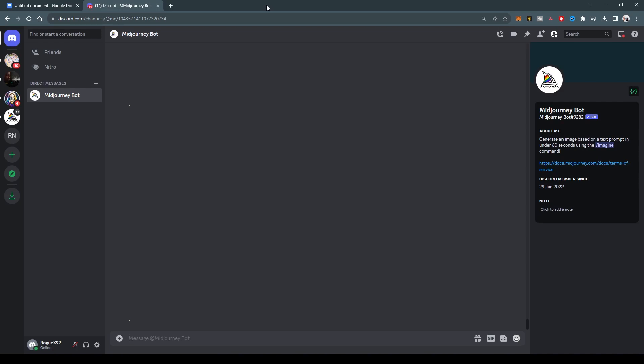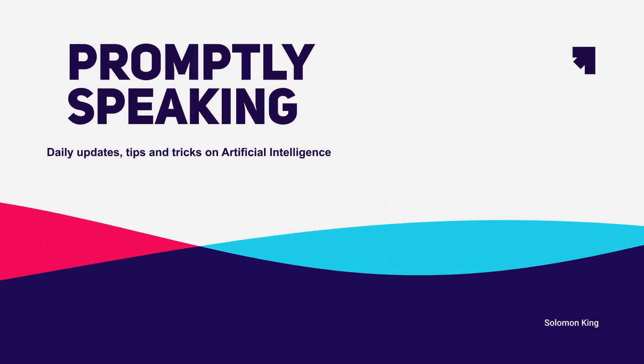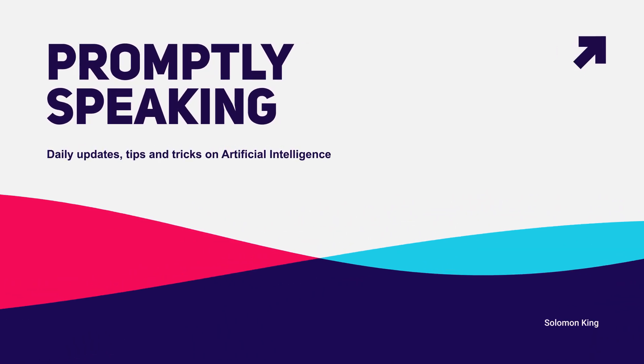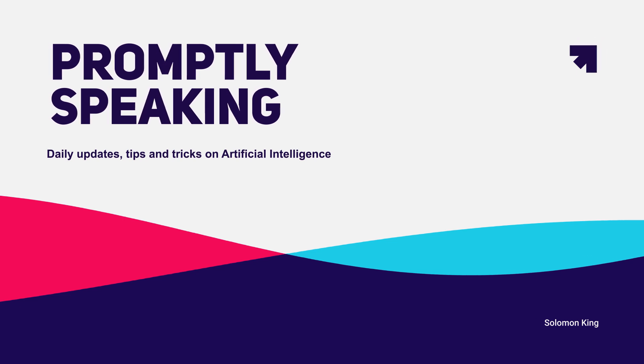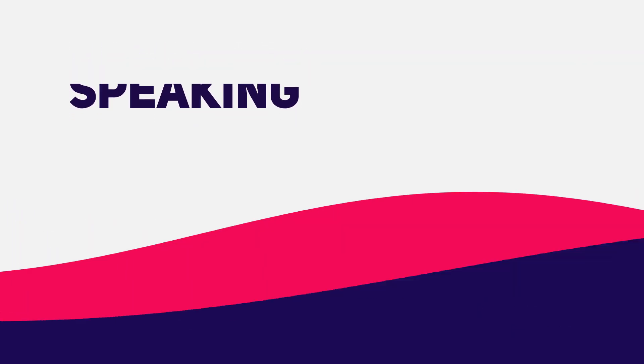Hi, my name is Solomon King and welcome to Promptly Speaking, your daily AI guide packed with tips, tricks, and the freshest updates in the world of artificial intelligence. So let's get started.